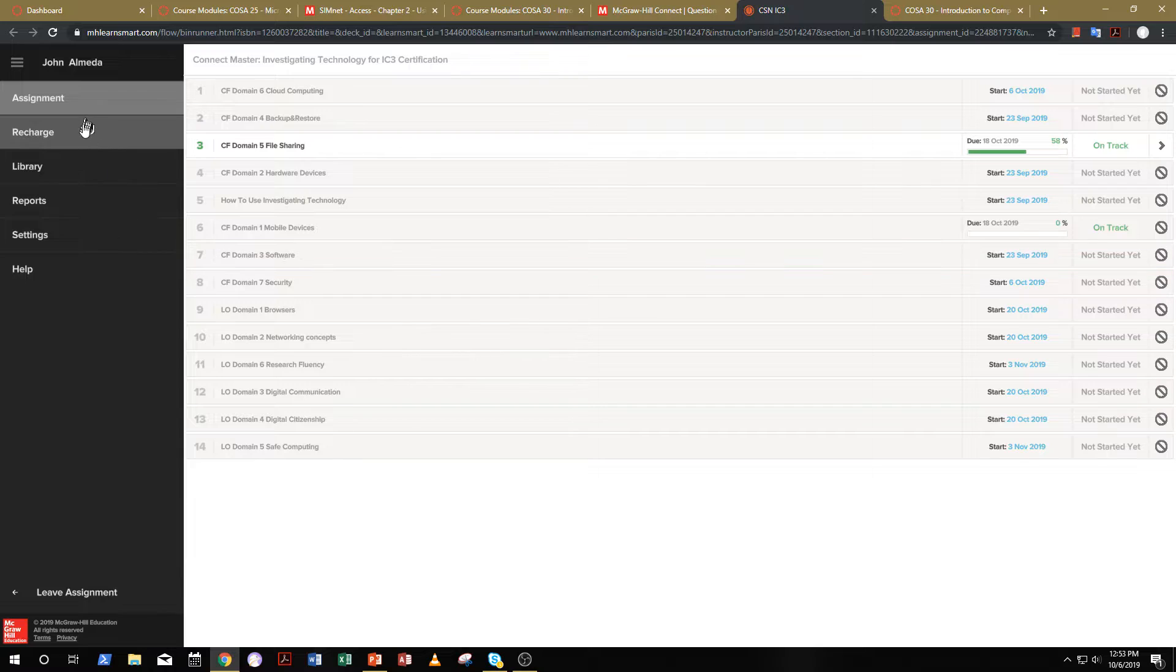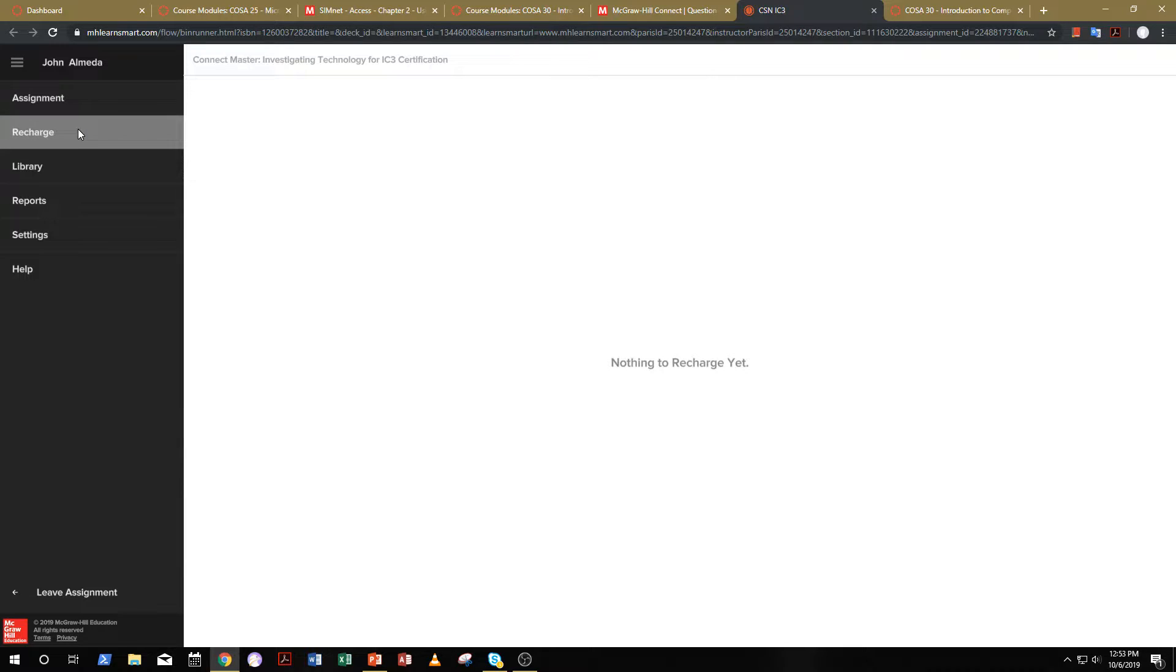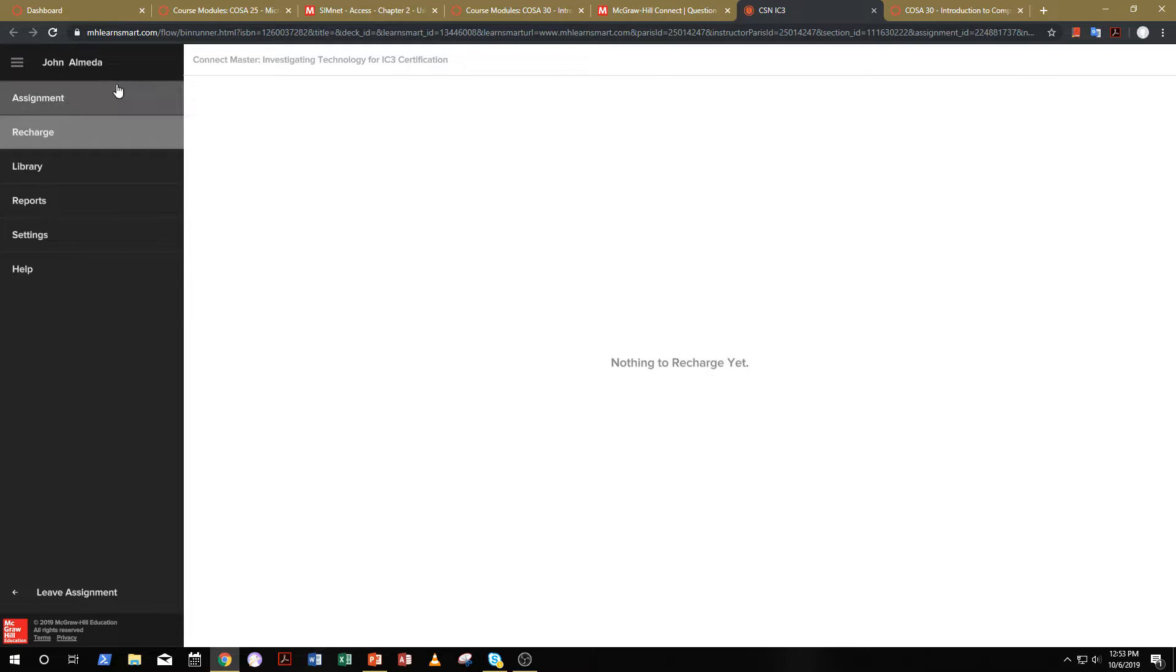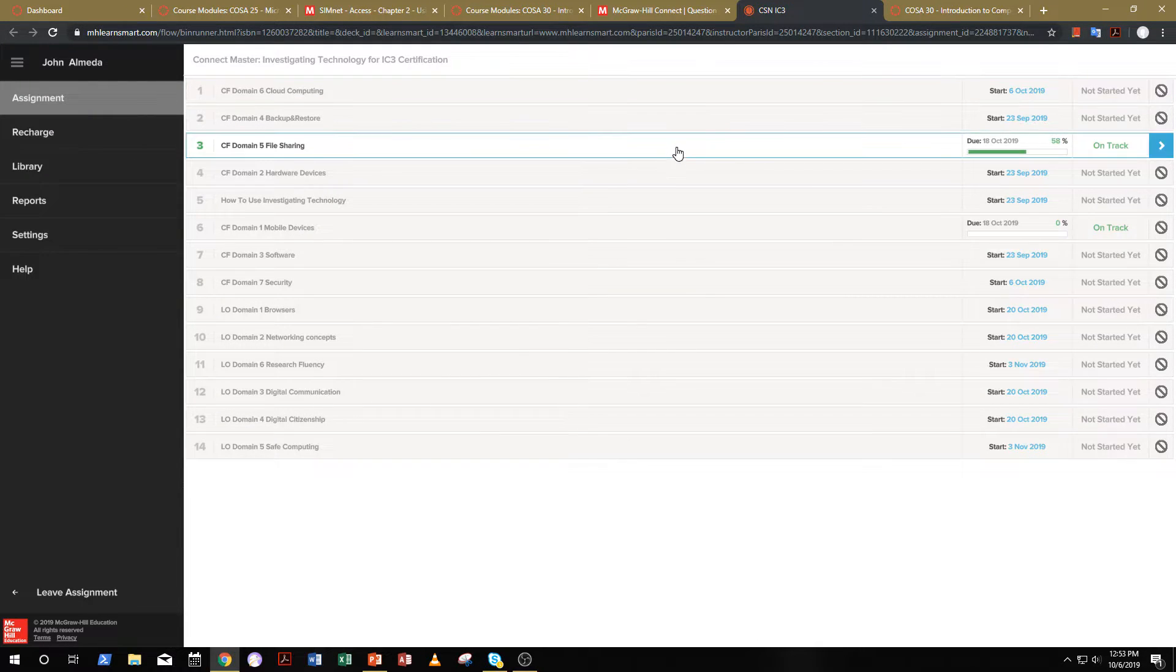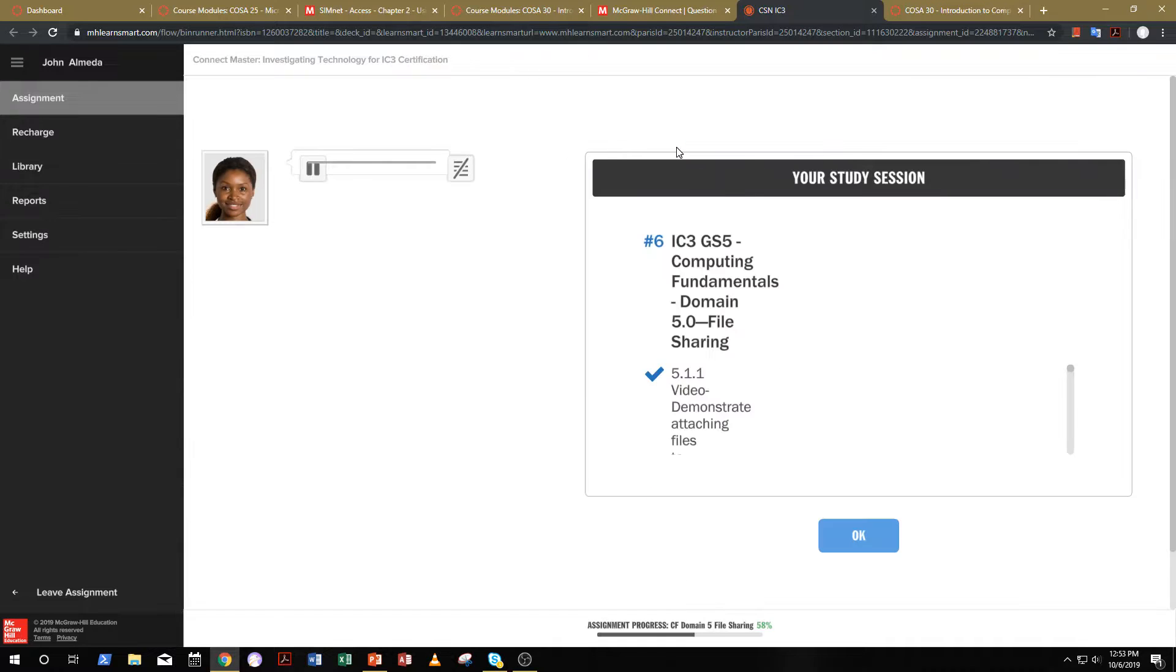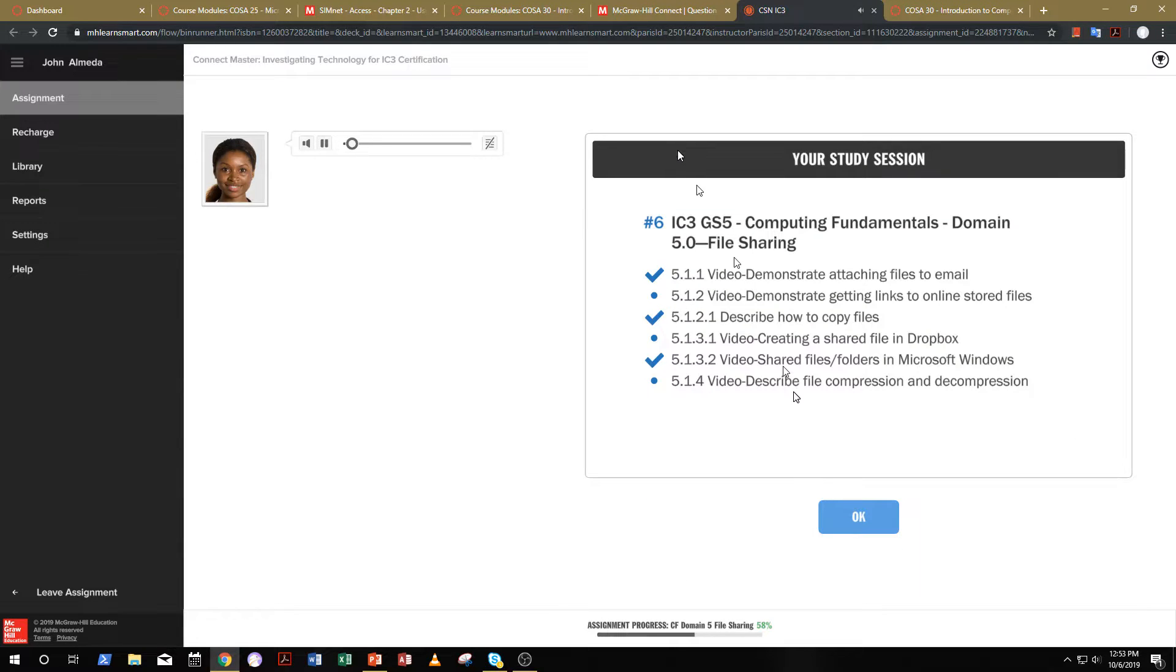A couple of other things. You have recharge available to you if you want to study some more. Usually, it takes about 24 hours for it to appear. And speaking of additional studying, I did receive a few questions about the training.